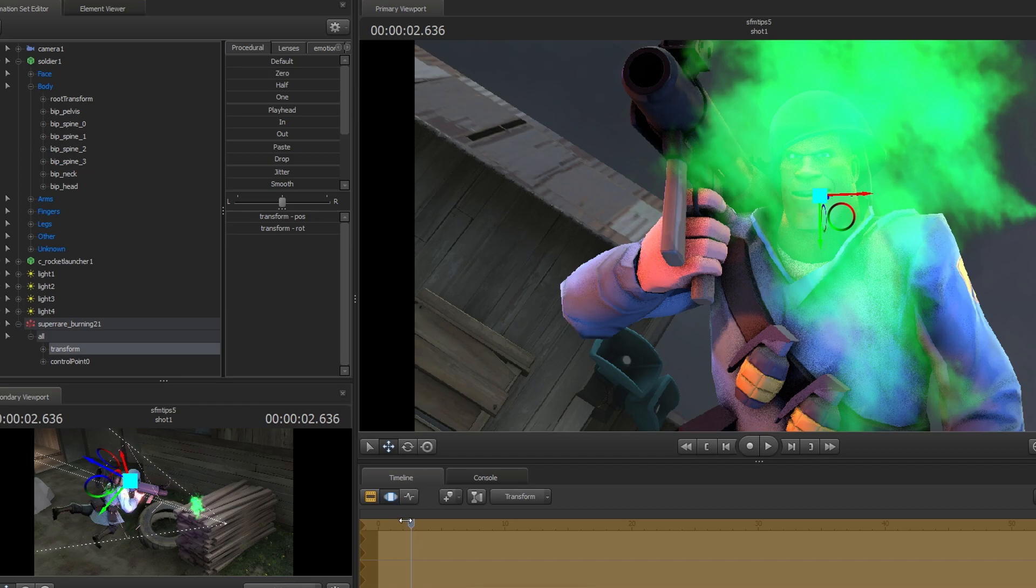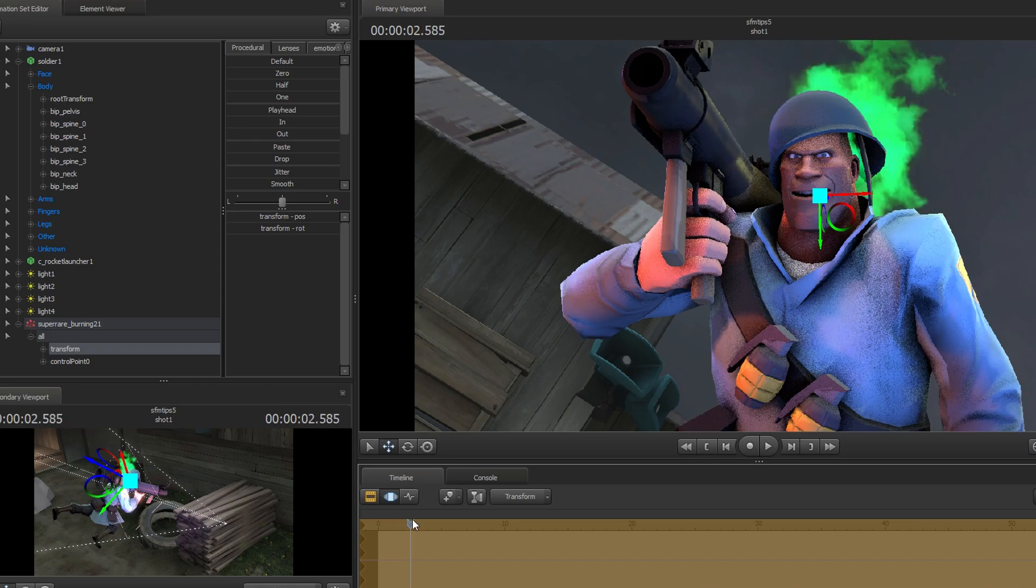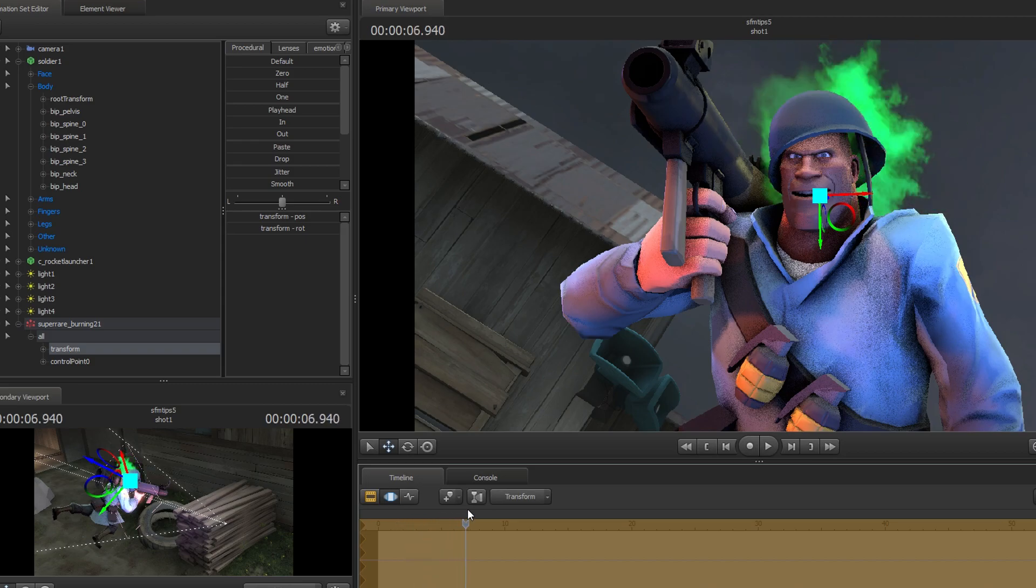Congratulations, you've just added an unusual effect and positioned it on the models head. That's it for this tutorial.